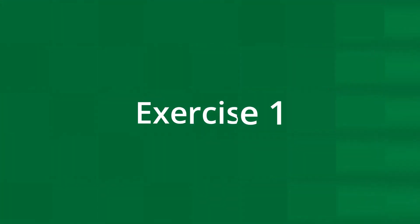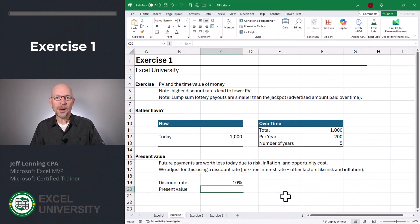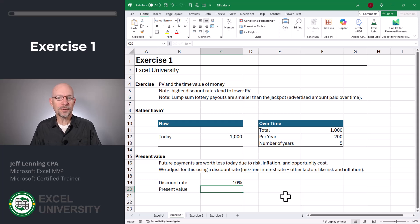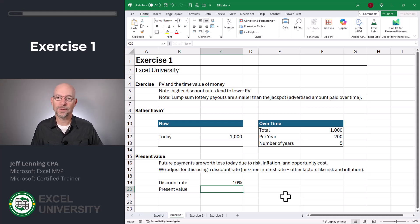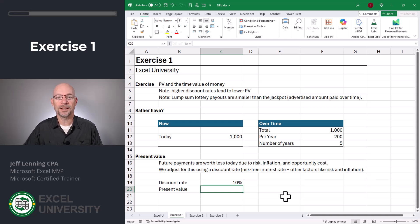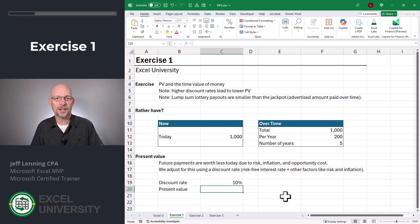Let's head to exercise one. Before we talk about net present value, let's talk about present value and the time value of money in general. The quickest way to explain this is just to use your instinct. What would you rather have — a thousand dollars today or a thousand dollars over the next five years? Obviously you'd rather have a thousand dollars today. Money today is more valuable than that same money in the future.